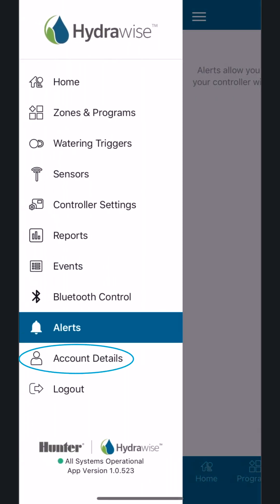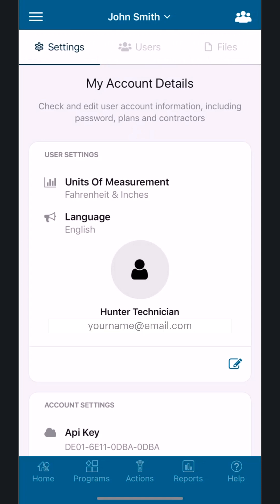Account Details: This page is used to manage your account information. From this page, you can update subscription plans, change your email address, add your profile picture, change your language, change your regional settings, or even search for and link to a local contractor.